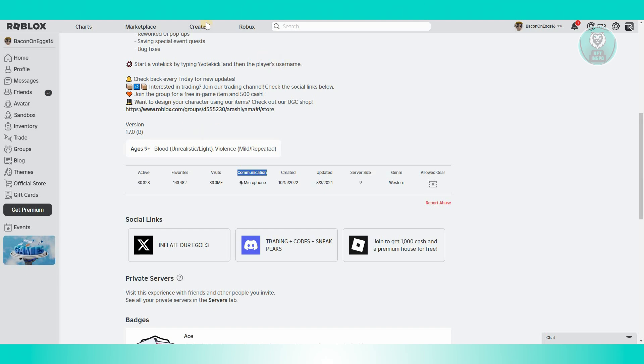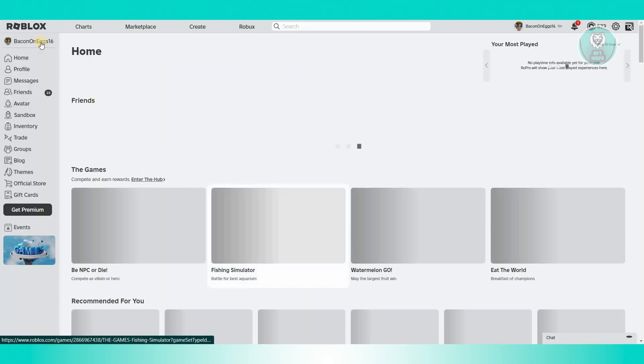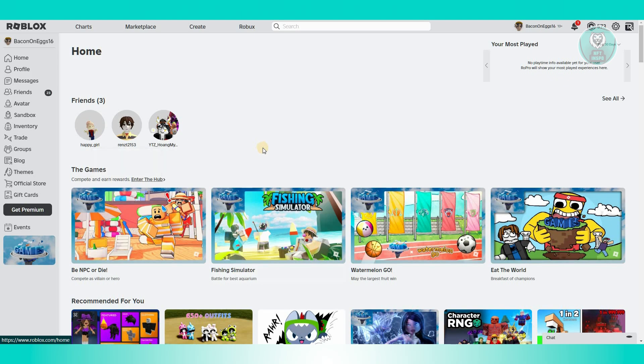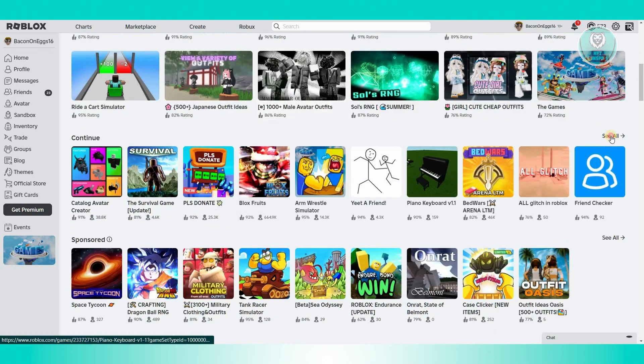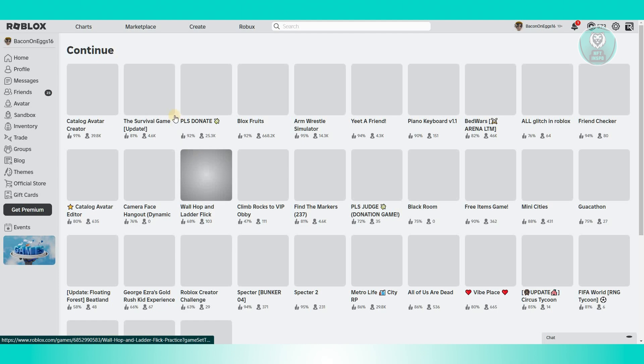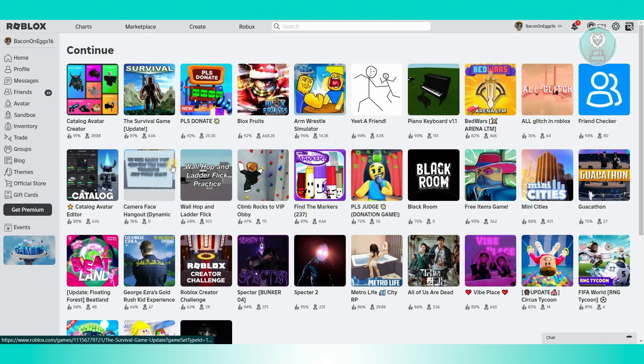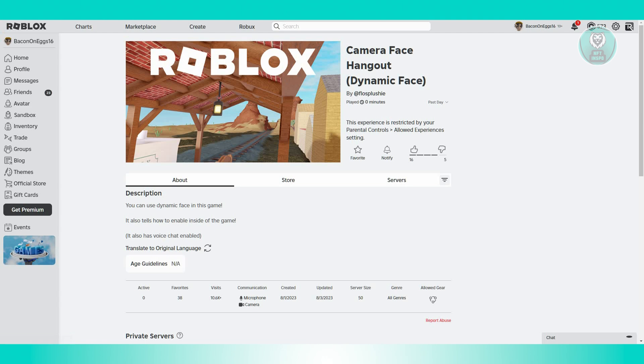Just to give you an idea, I'm going to go back to the previous page and go to the continue section here. One of the games here supports face tracking. Let's click on this one. As you can see, we have camera listed here, which enables us to use our camera for our game.